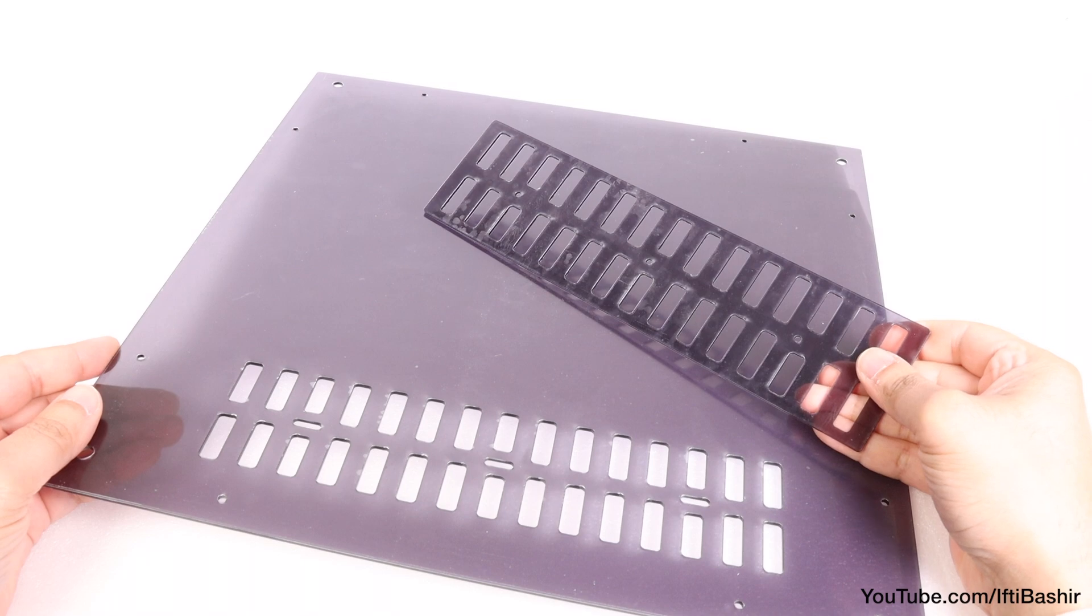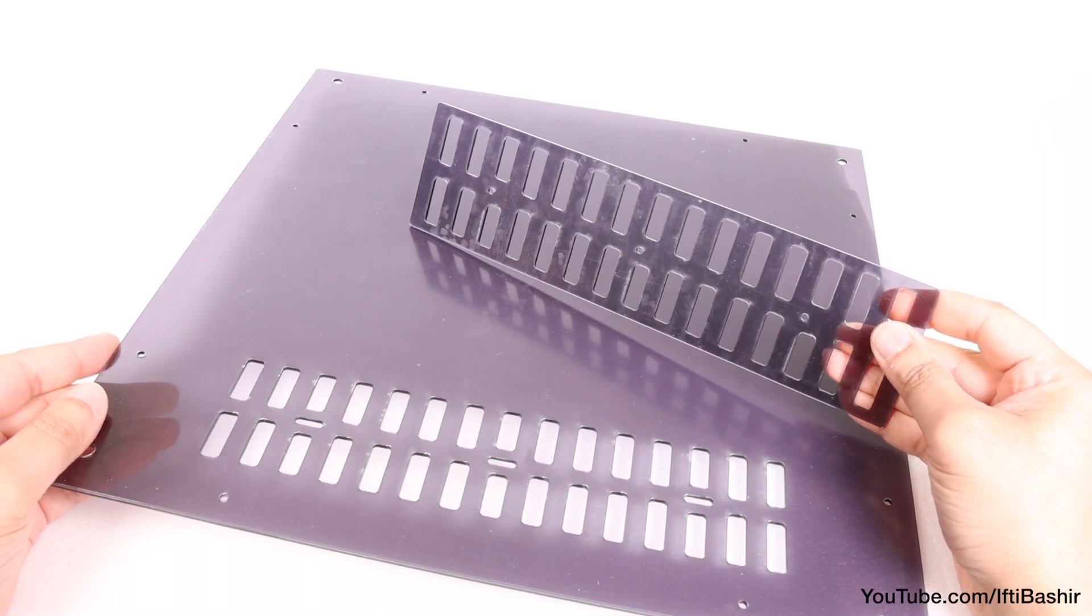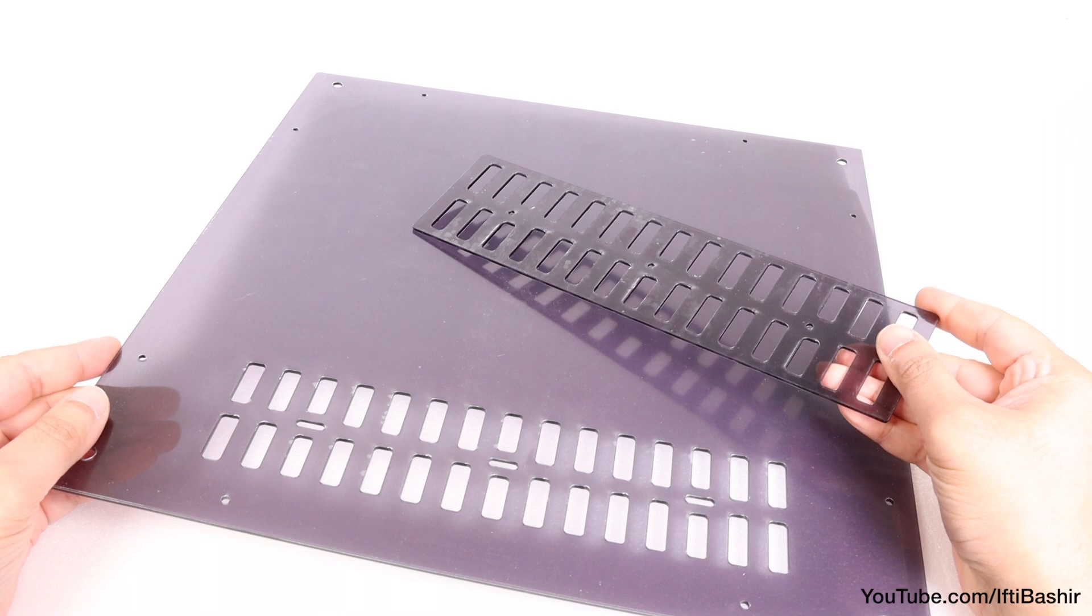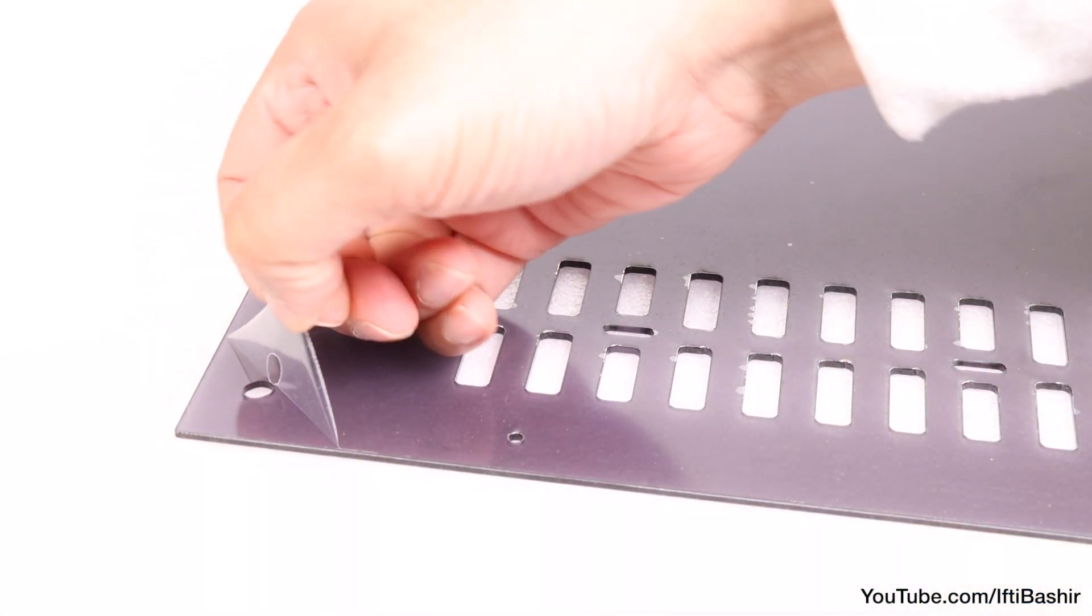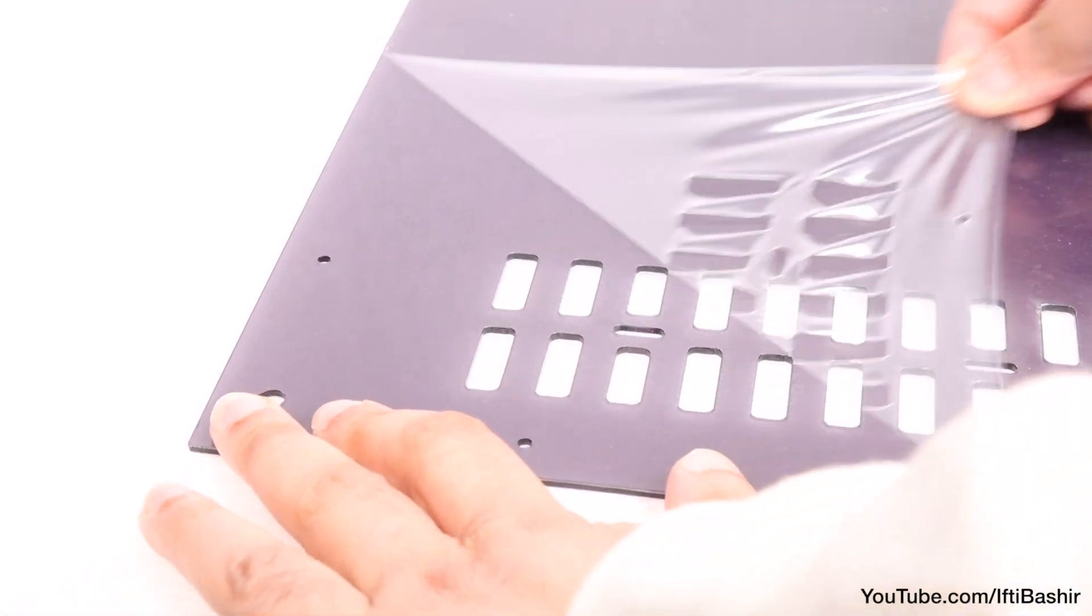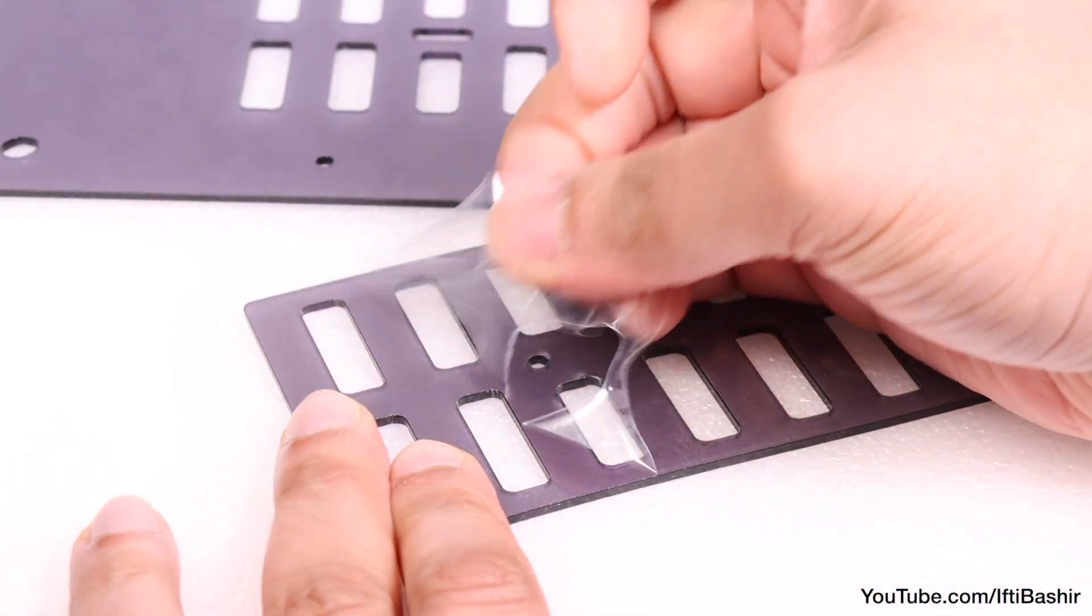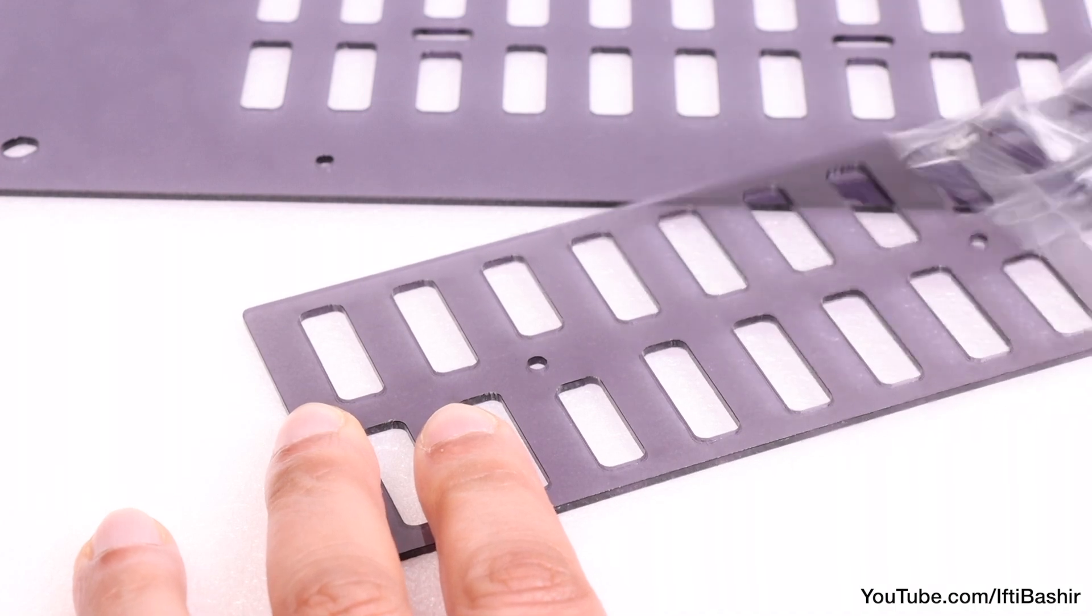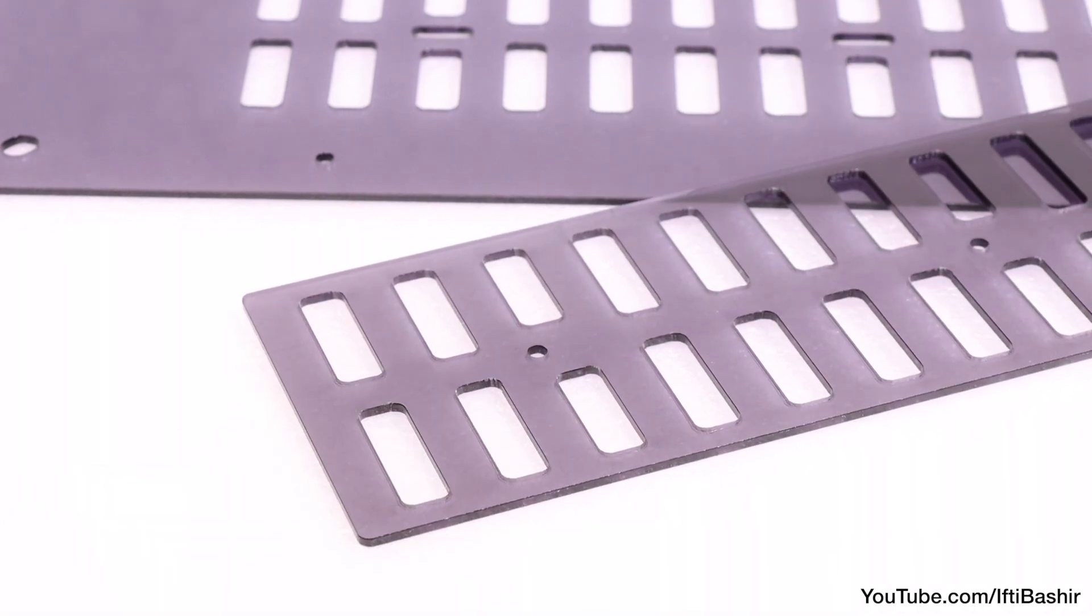We're going to start with the plexi set package in this section, specifically the top cover as well as the accompanying vent cover. Start by removing the protective layer from both sides of the sheet as well as the vent. Some find this a satisfying step, some find it annoying. Either way, we need it off.